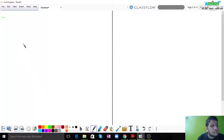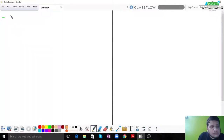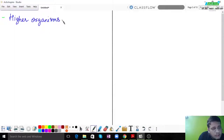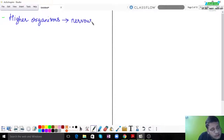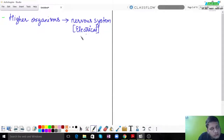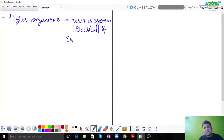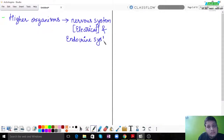In higher organisms, we have to make sure two systems are in place. One is the nervous system, which is a kind of electrical system. At the same time, we also have the endocrine system, which is responsible for the chemical control of the body. In this chapter, we are primarily going to deal with humans.